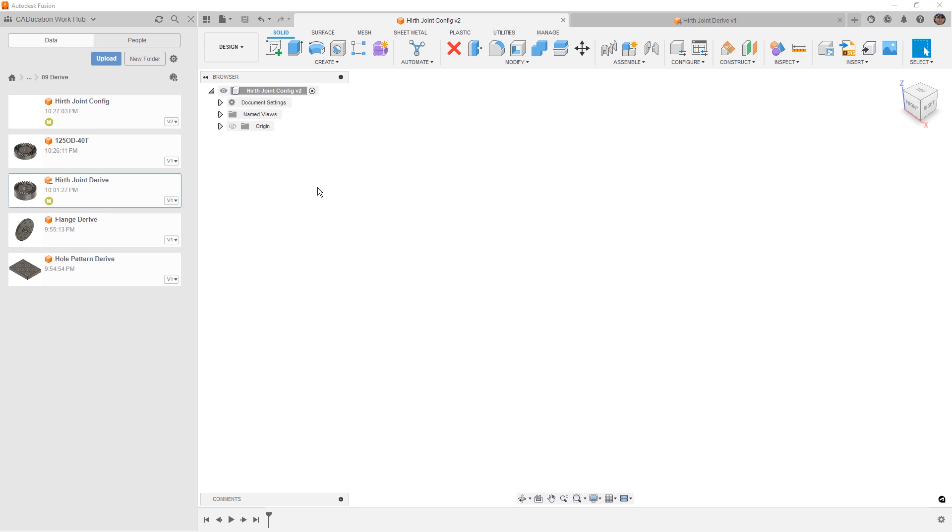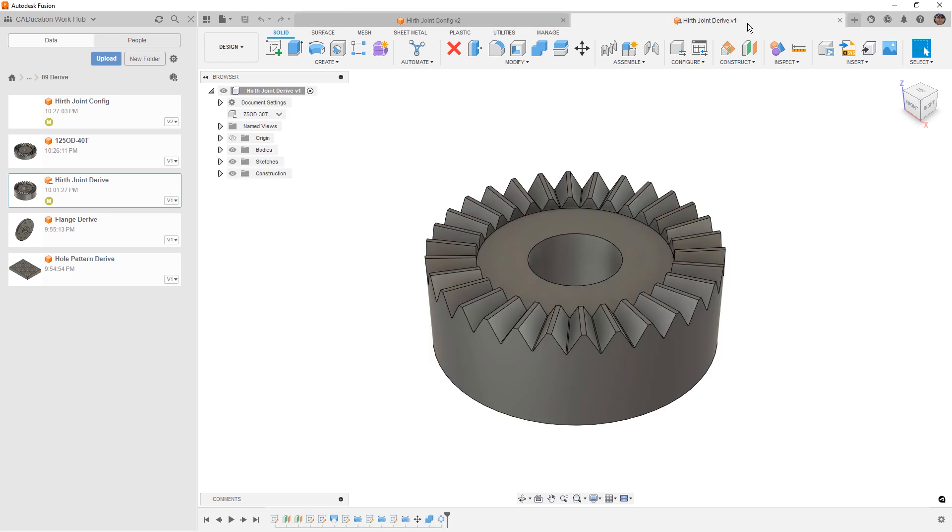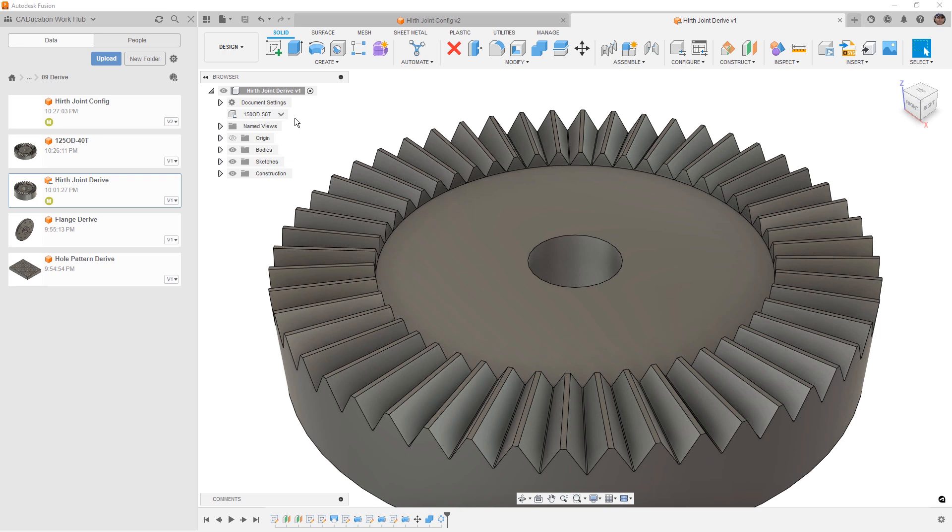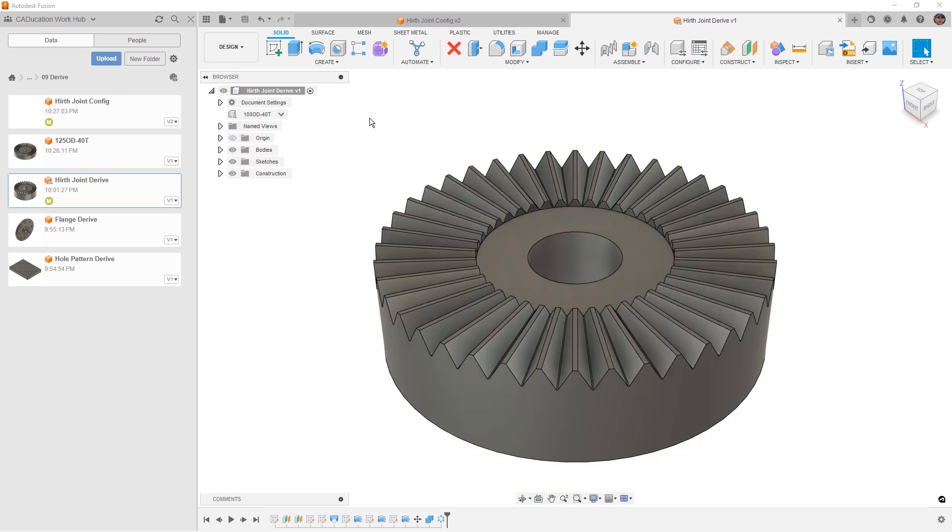So first, we should understand what is a configuration. If we're going to take a look at this example here, we have a heart joint which has various configurations that give us different size options for the outside diameter and the number of teeth. Going back and forth between these different configurations is a great way for us to create variations of a similar design element.